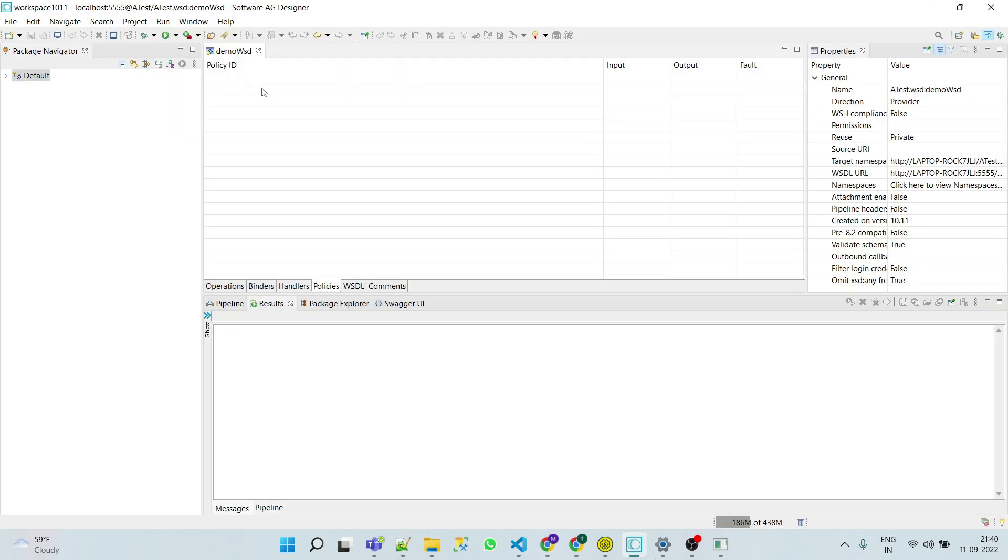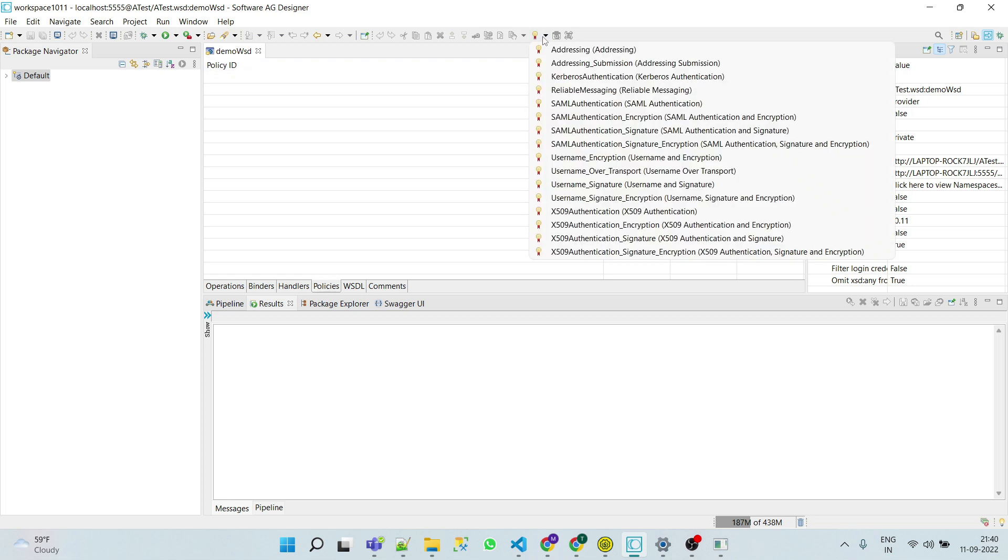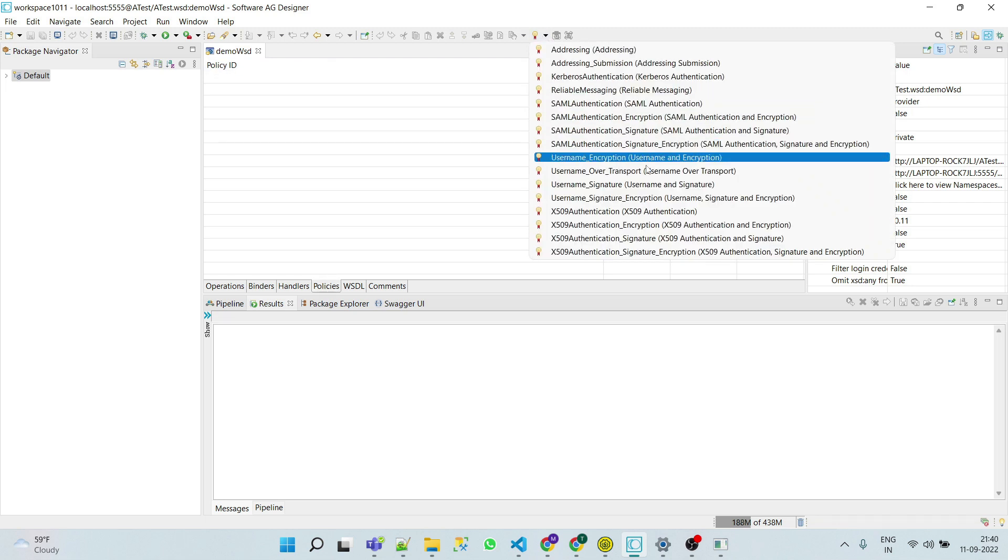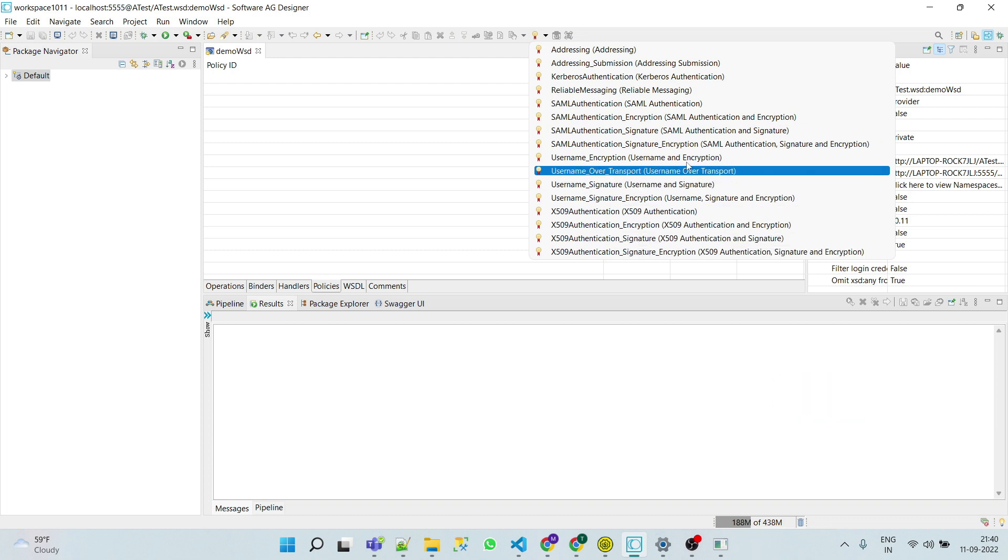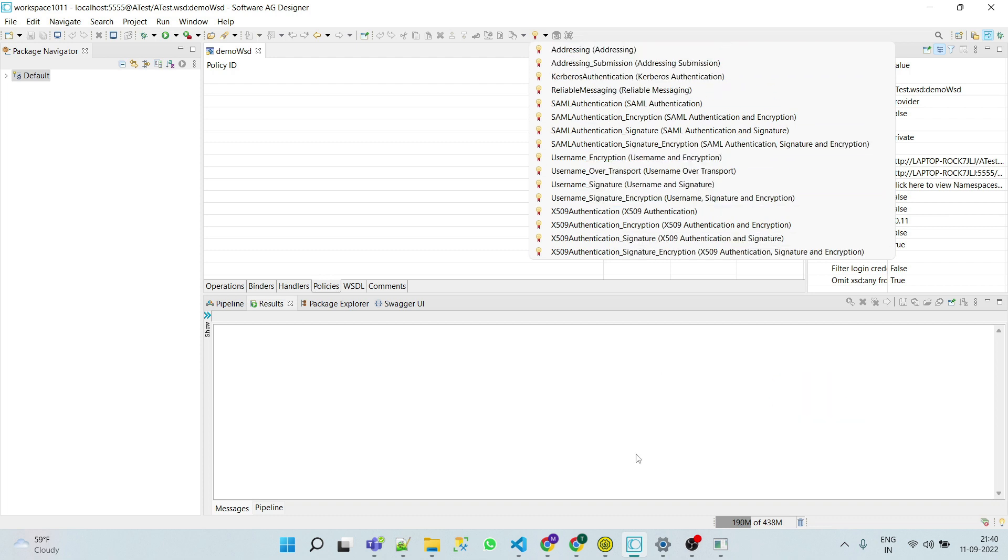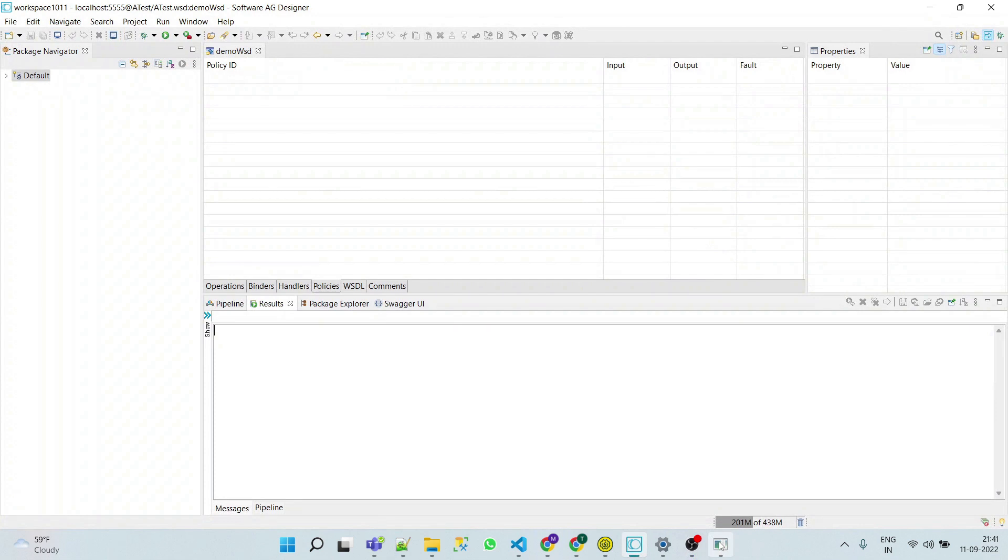We will check the demo web service descriptor whether the username token policy is present or not. Here you can see that username token policy is not present. Now we will see how we can apply username token policy.